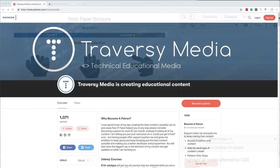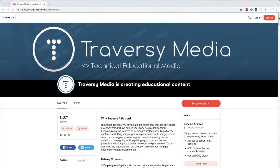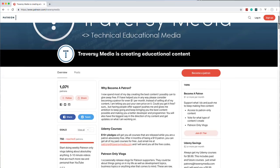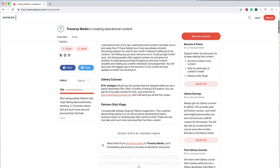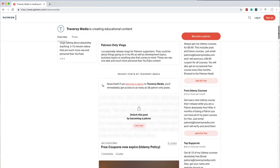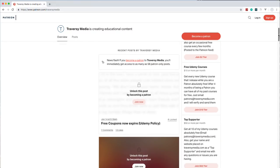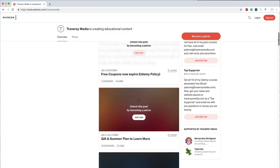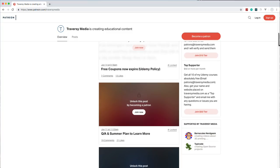I just wanted to mention my Patreon — if you want to support my work and content for as little as a dollar per month, it's greatly appreciated. Patrons get access to free Udemy courses, posts, and short videos about what I'm working on. You can visit patreon.com/traverseymedia.